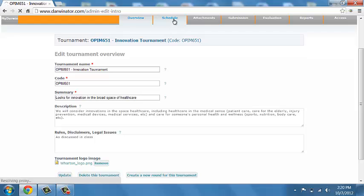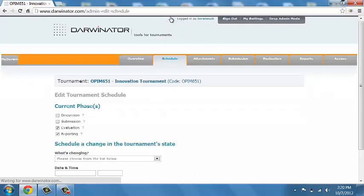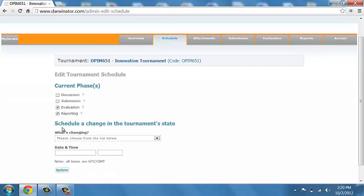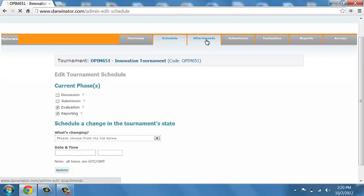The schedule of the tournament is basically then managed in the next tab. So, you have to decide at what time the tournament is allowing submissions of new ideas, evaluations, people submitting the scores, the actual crowdsourcing. And you can either manually transition these things or if because of travel, difficult time zones or other things, you can schedule these transitions ahead of time.